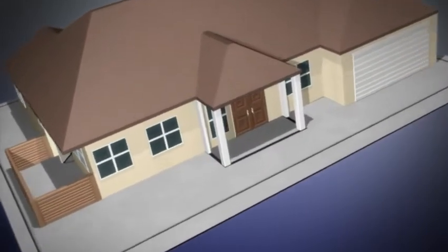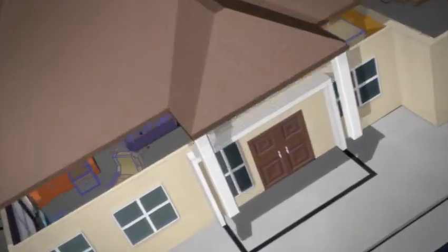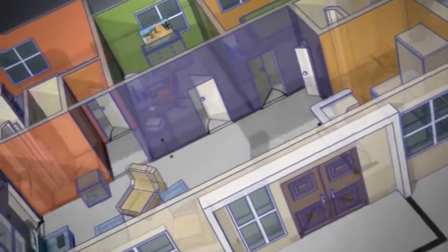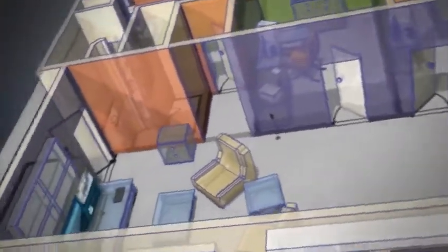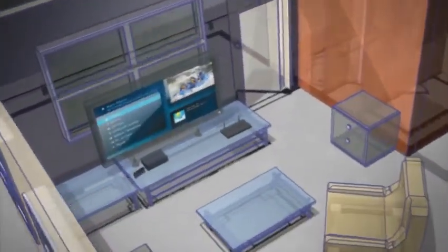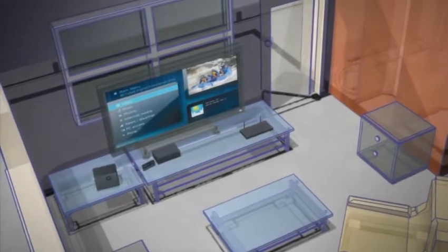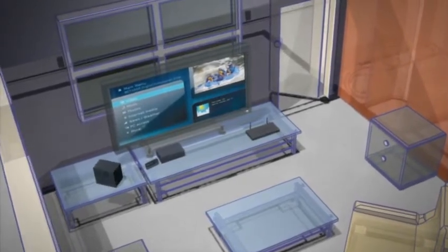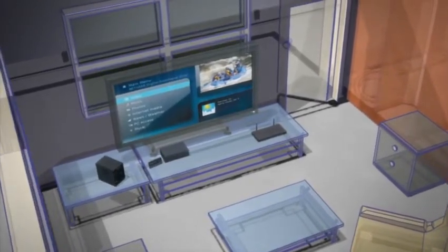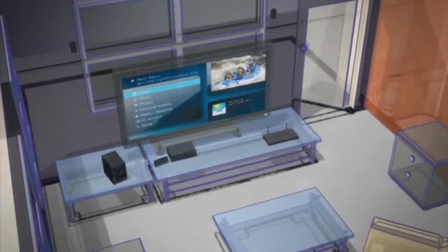Now, from Netgear, the creators of the groundbreaking ReadyNAS NV Plus, comes the next generation of network-attached storage for the advanced home and home office: The ReadyNAS Pro Pioneer Edition.